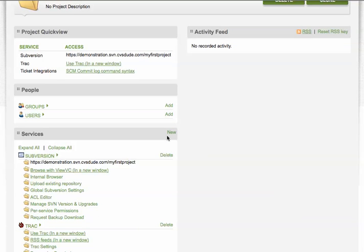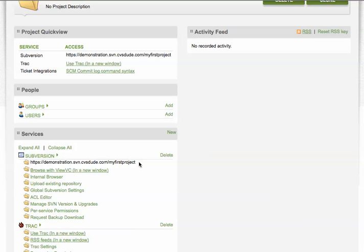With that, we've simply created a subversion repository complete with our access URL, which you can use to check out your first repository using either Tortoise SVN or Command Line Interface or any number of free, popular clients.